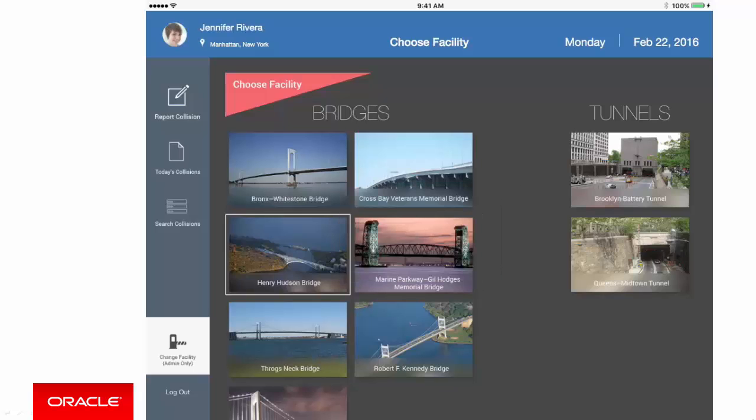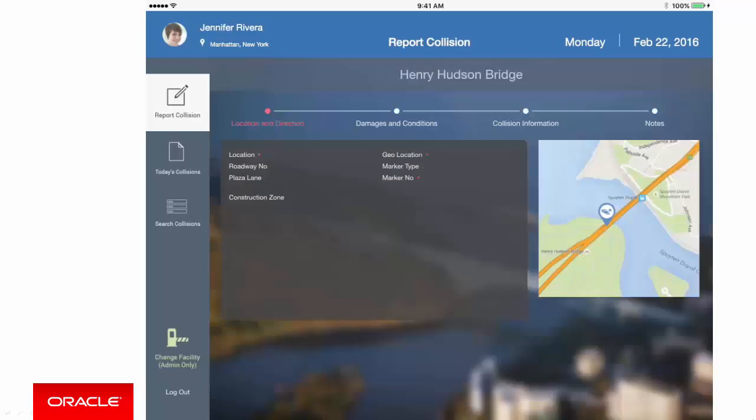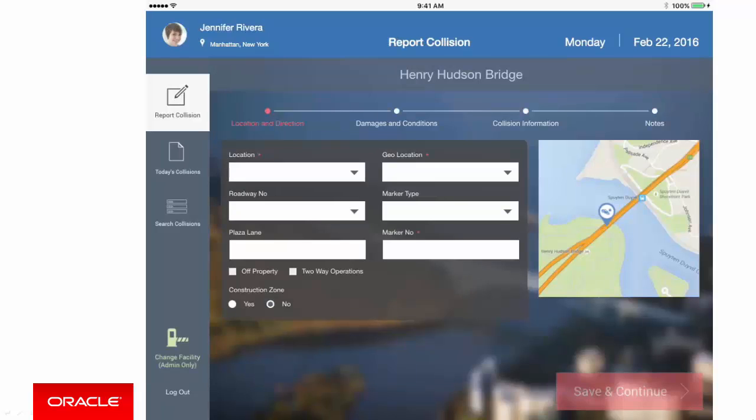Once we've selected a facility, you can now report a collision. To do so, we click on the top left icon, Report Collision, and we're taken to the first of a four-part process.